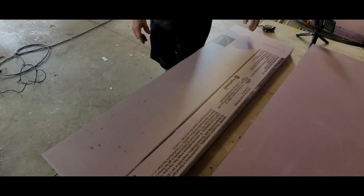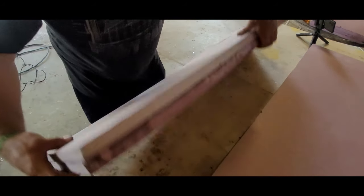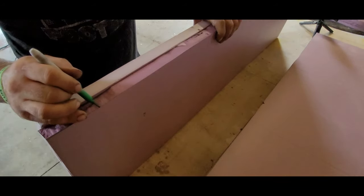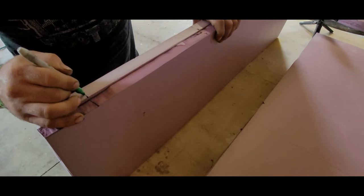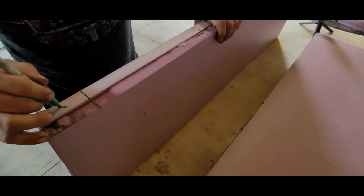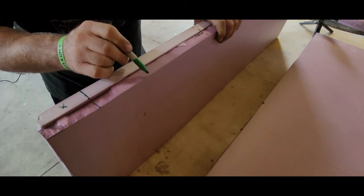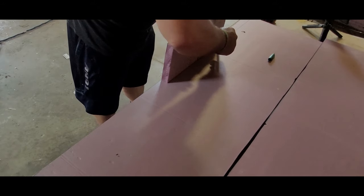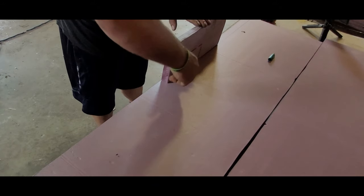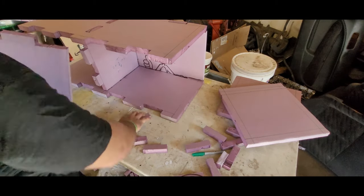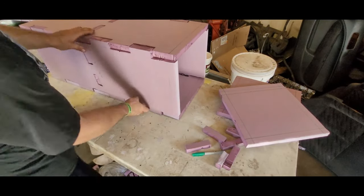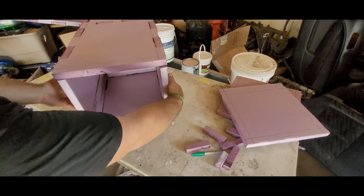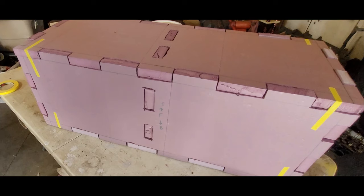At first I measured out each notch and cut them out, but then realized I can make this process faster by aligning two pieces together and drawing lines across both pieces, then taking a scrap piece of foam and drawing lines for the depth of the notches. After cutting all the notches out, I put the cabinet together as a dry fit to make sure nothing else needed trimming.